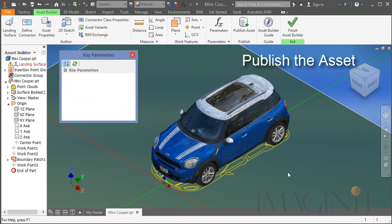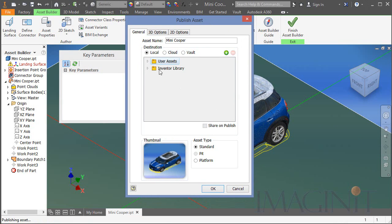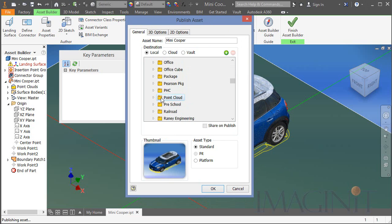Then it's time to publish the asset. I click publish and save, and as I'm saving I choose the proper category and location.